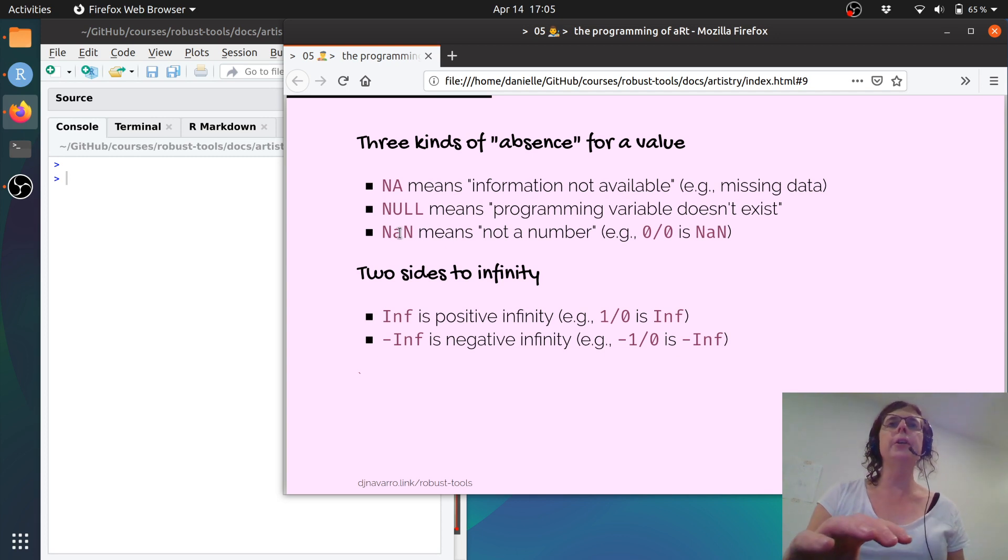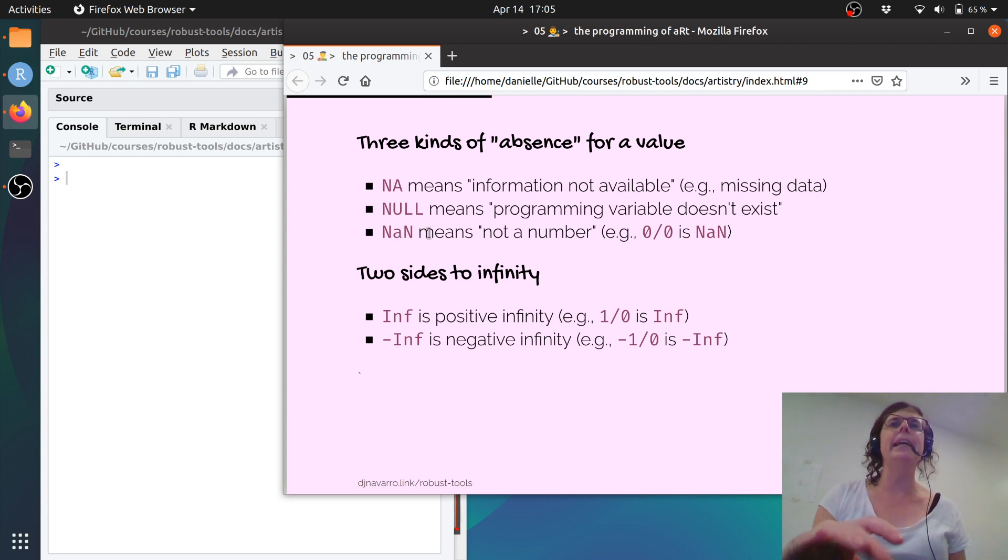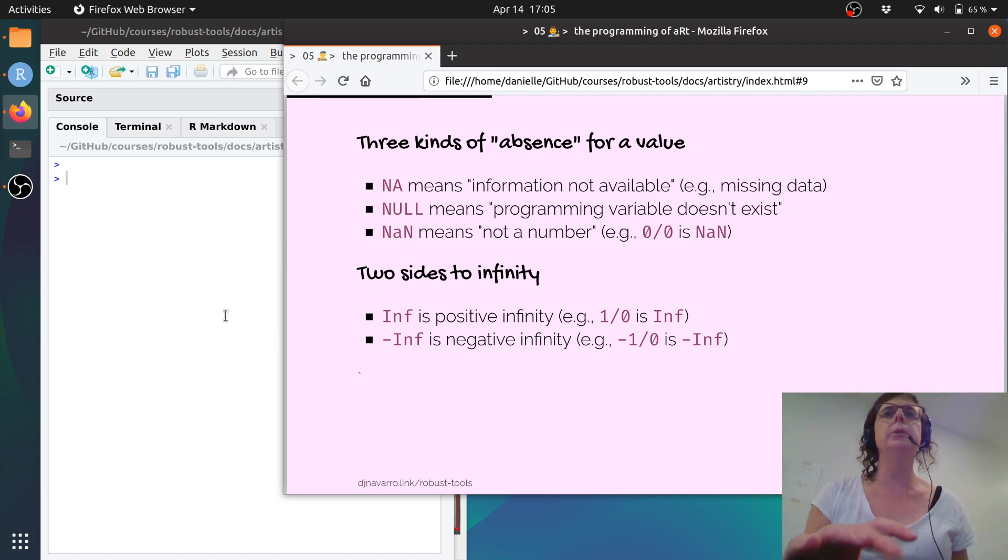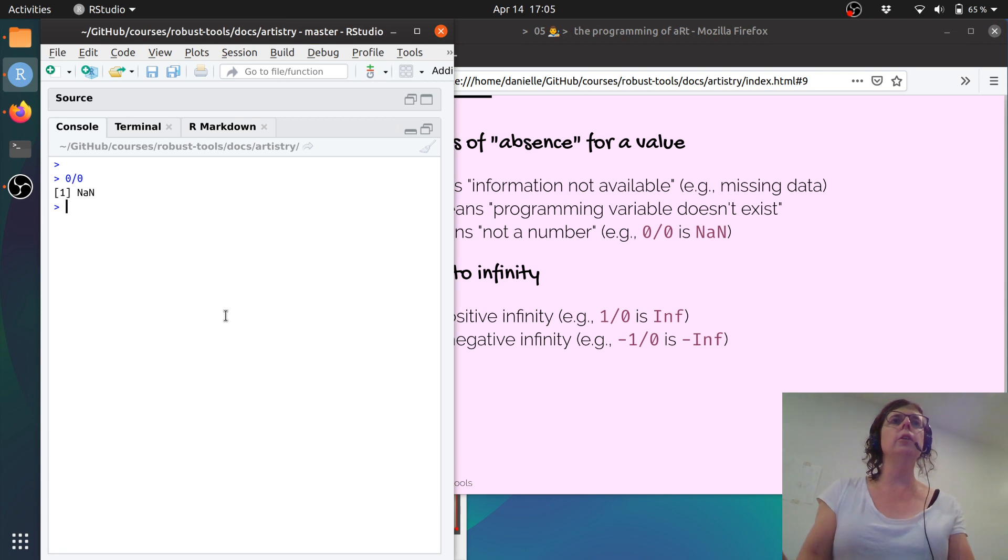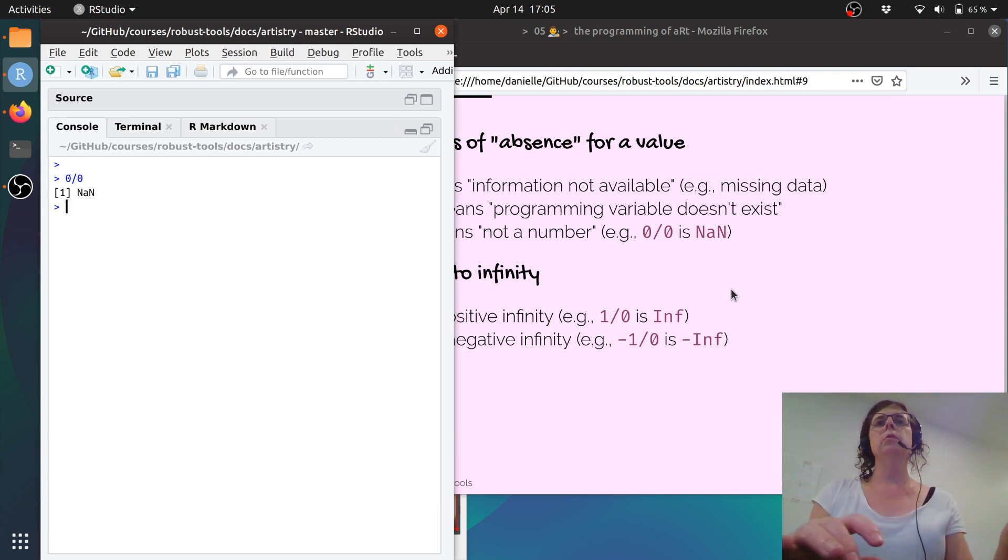The third kind of absence is NaN, which is short for not a number. And that's what happens when you get mathematically undefined computation. So if I go 0 over 0, that's not a number, because that has no meaning.